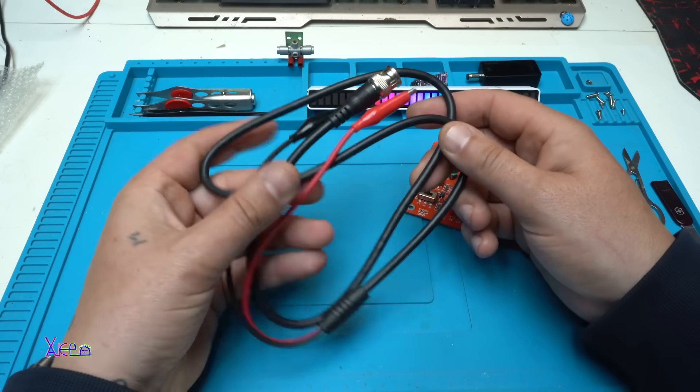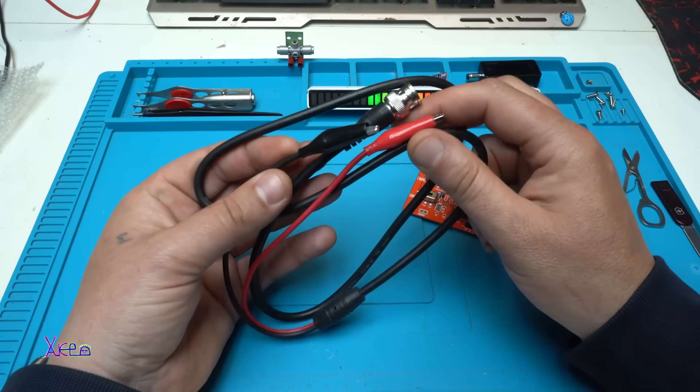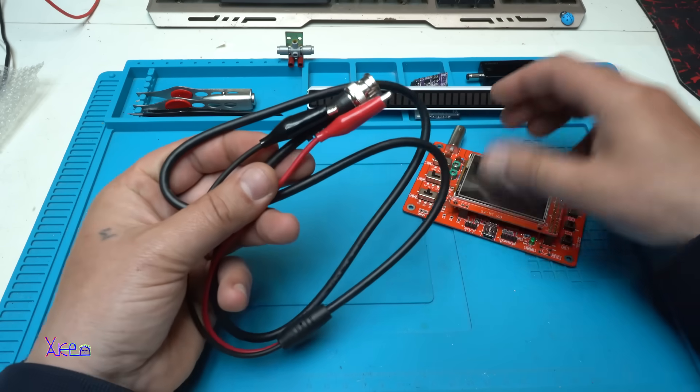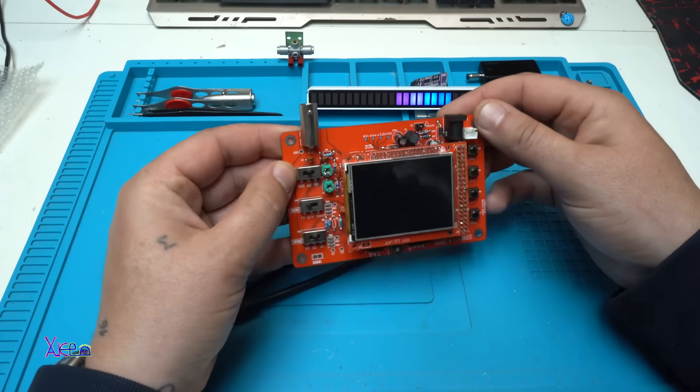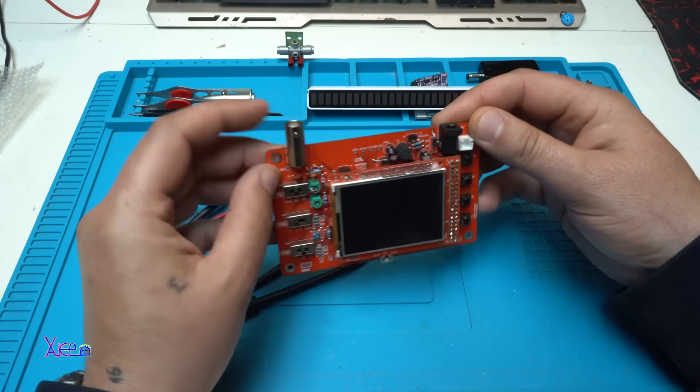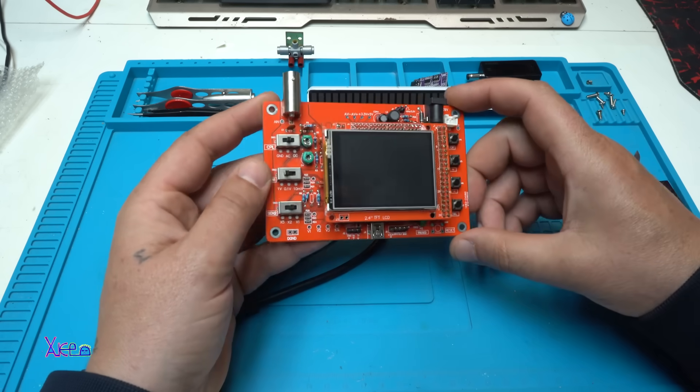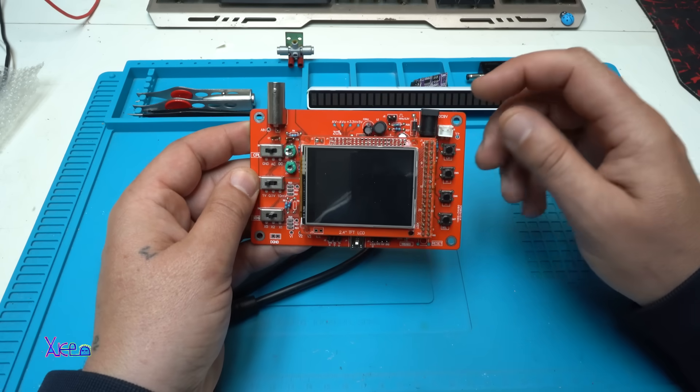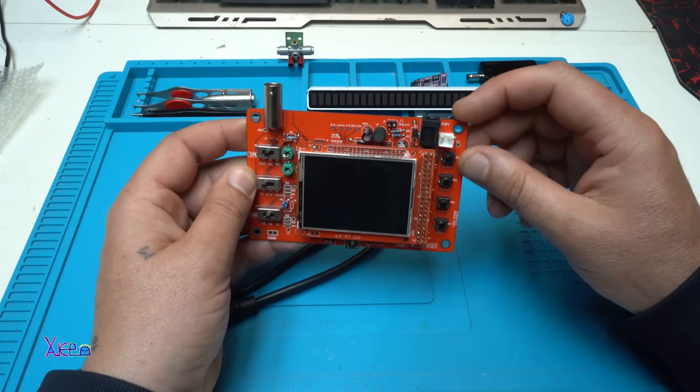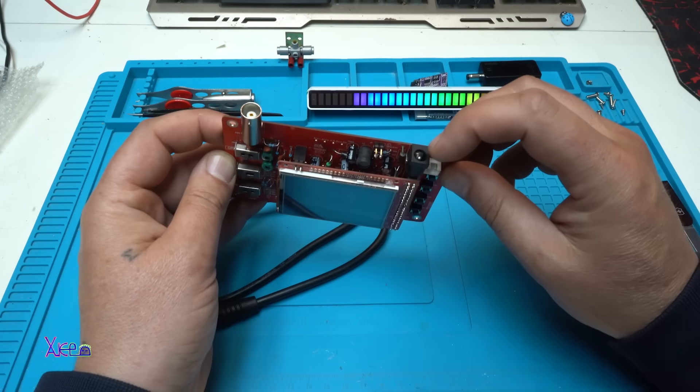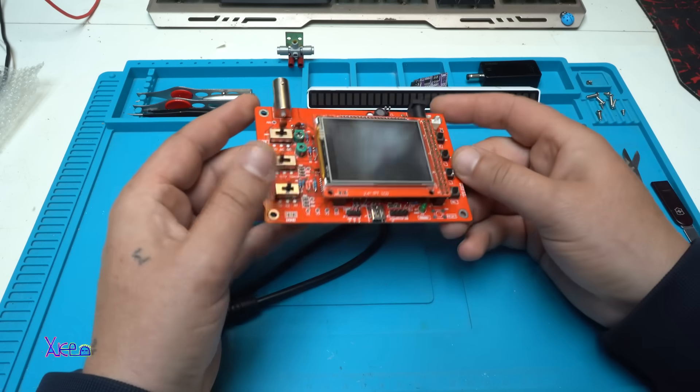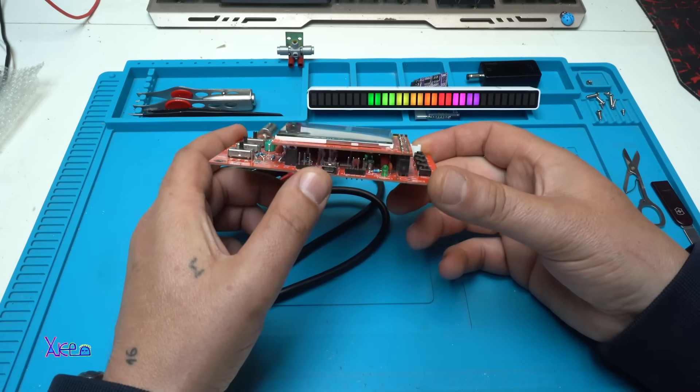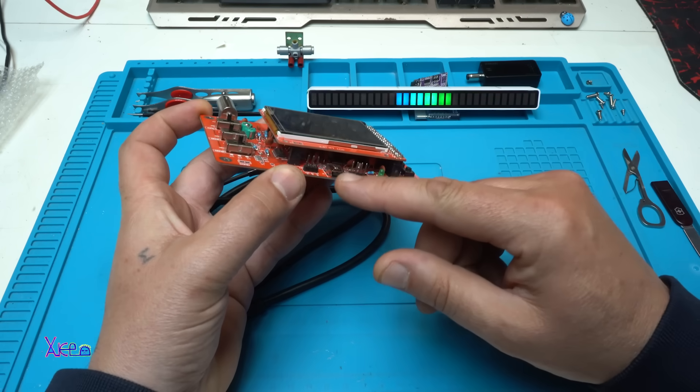You will also get these alligator clip probes that you need to hook up right here on this connector. This oscilloscope, this model, works on DC 9 volts going right here, but you can upgrade the software through this USB port.